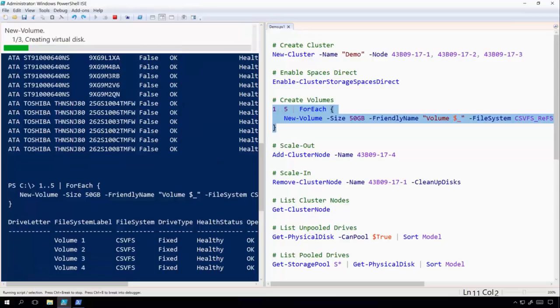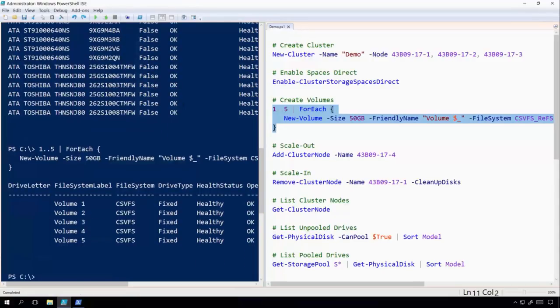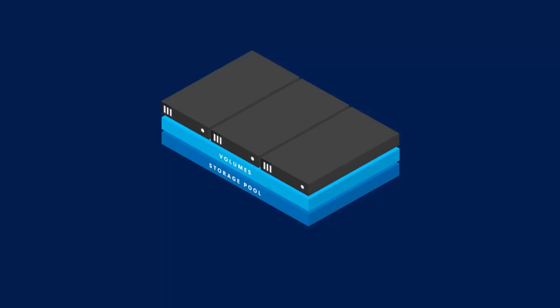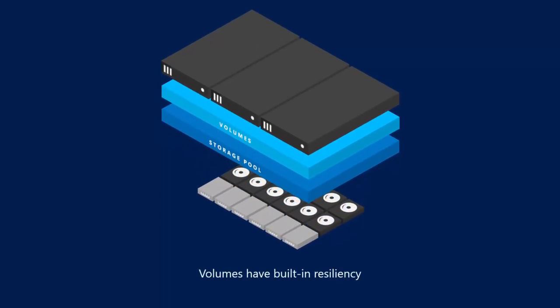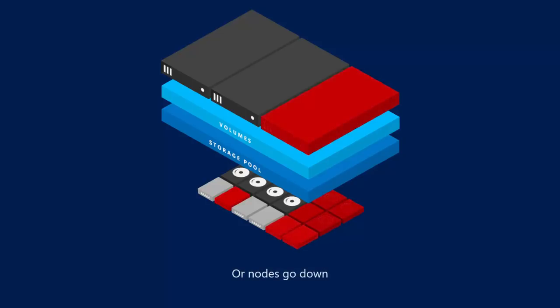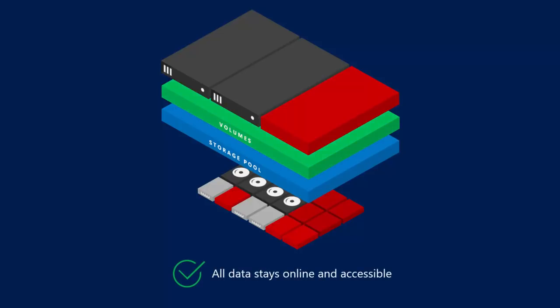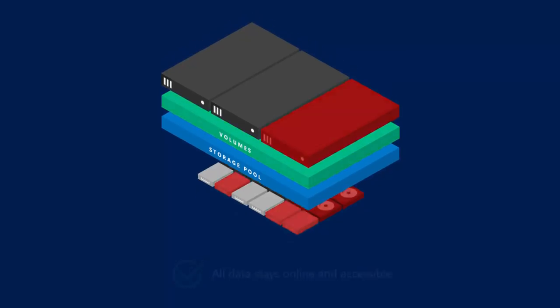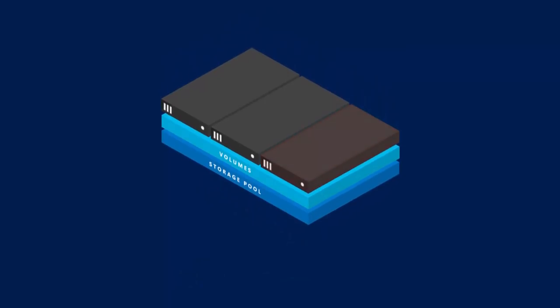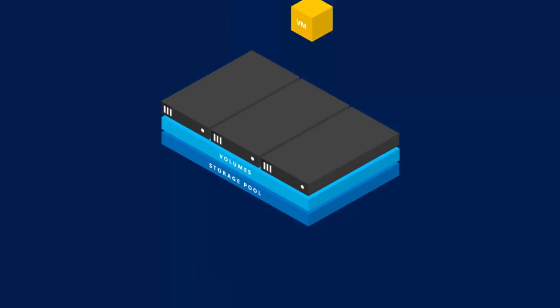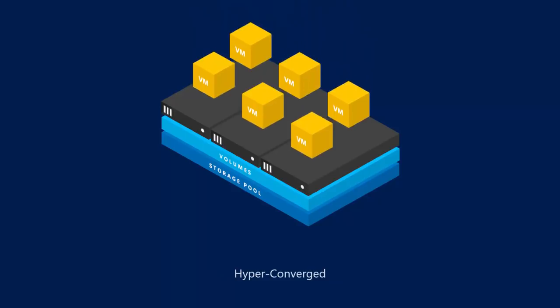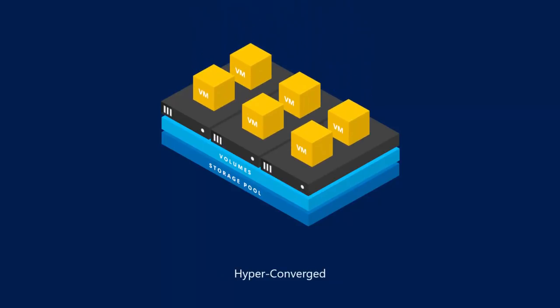Now something to note here is that these volumes are running the cluster shared volume file system. This means that the volumes will look to each node like they're mounted locally. More than that, these volumes have another interesting property. They have built-in fault tolerance. So that if drives fail, or even if an entire node goes offline, all data stays online and accessible. This means storage spaces direct works great as a scale out file server, or in a hyper-converged configuration where virtual machines sit directly on top of the volumes.